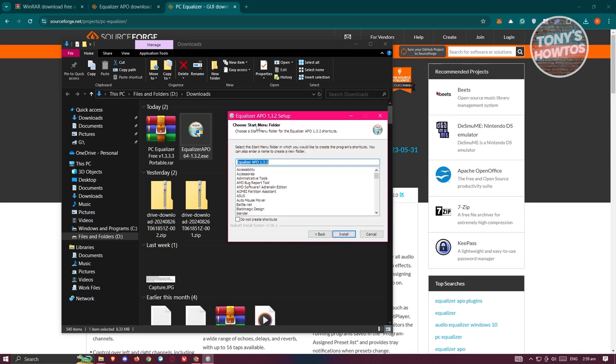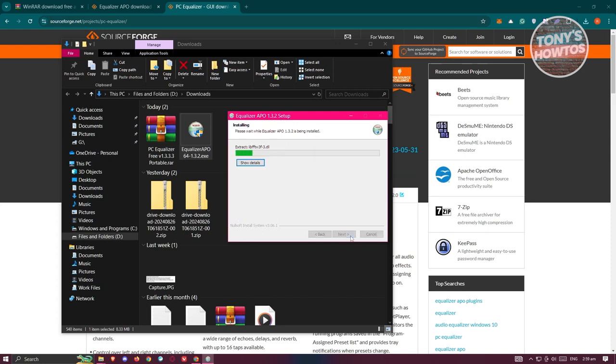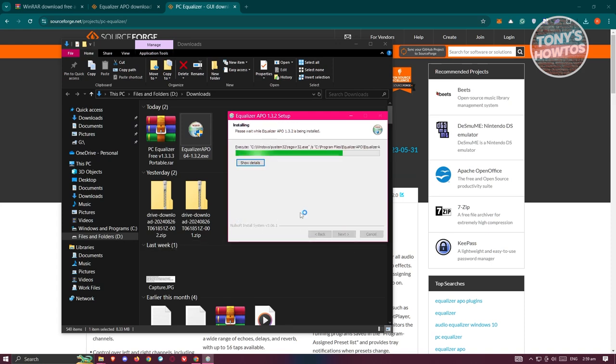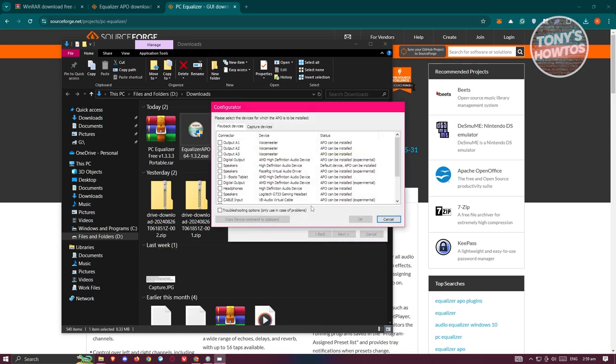Click Next. From here it's going to say Choose Start Menu Folder. Click on Install. If you do not want to create shortcuts, click on the following options at the very bottom. For now, let's click on Install and wait for it.